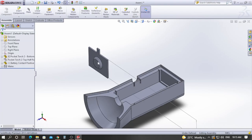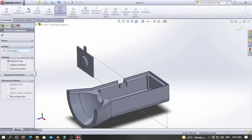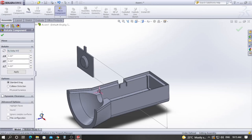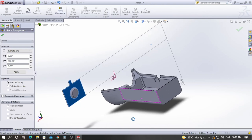Place it somewhere first. You can see I need to rotate this component 180 degrees so that the battery contact faces inward. Click on Move Component, then inside the Move Component menu select Rotate Component. Go to 'By Delta XYZ' — the vertical axis is Y, so I need to rotate about the Y axis. Enter a value of 180 and click Apply. The component is now rotated 180 degrees.